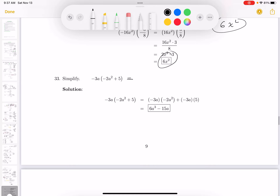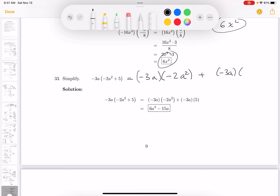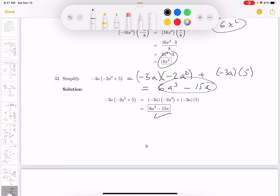For this distributive property problem: minus 3a is distributed across the two terms. The first term gives minus 2a squared, then plus minus 3a times the second term, which is 5. What do you get? 6a cubed minus 15a.